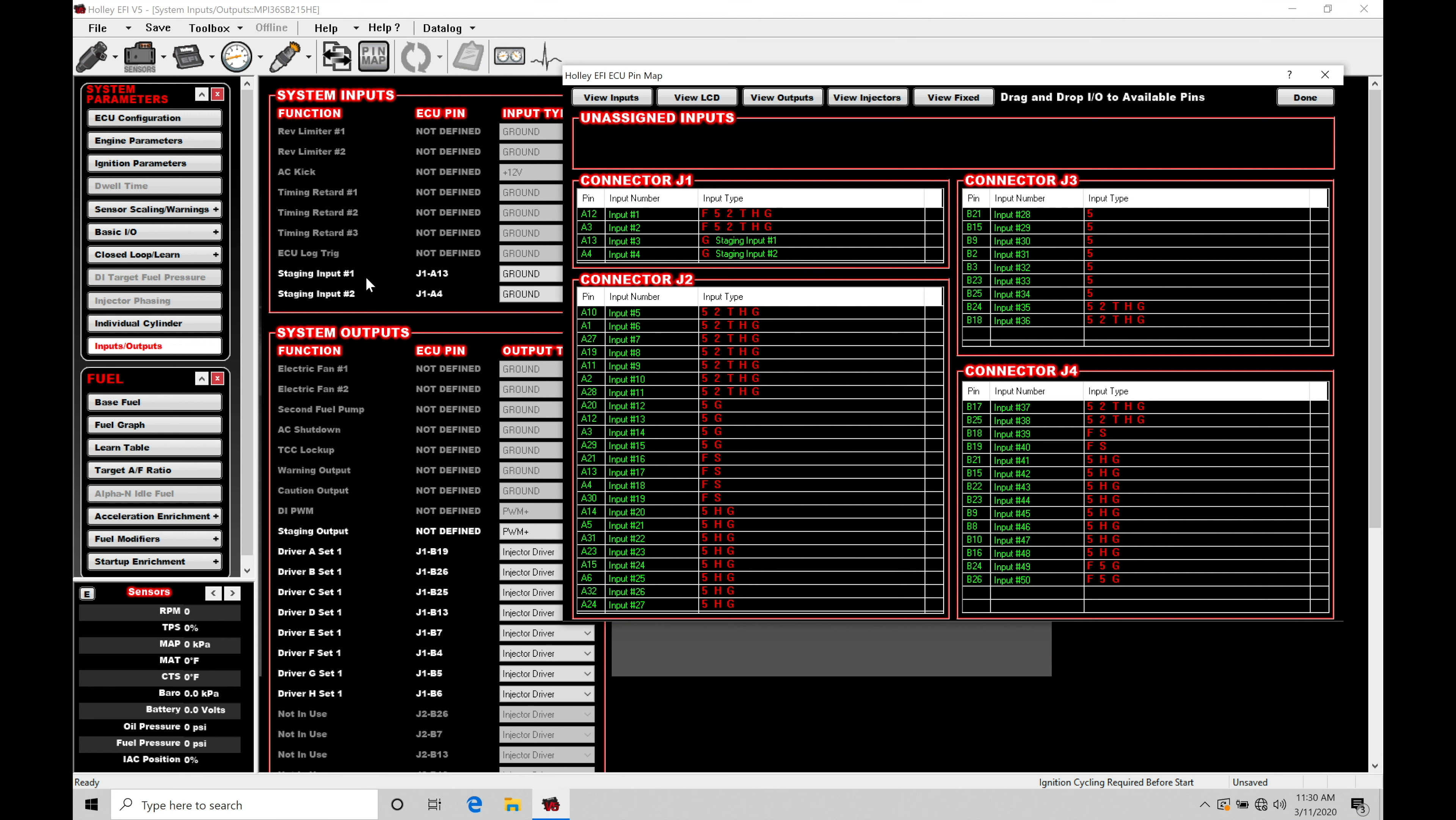Staging number one is the ultimate master override for this feature to work. So this always has to be pressed. And then the staging input number two will be then using that to bump ourselves in or creep ourselves into the beam.